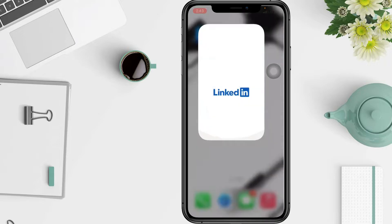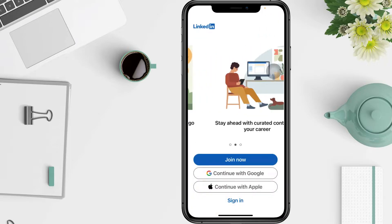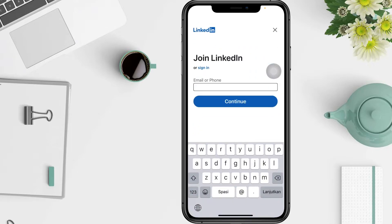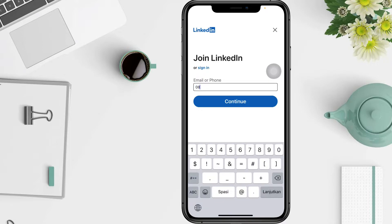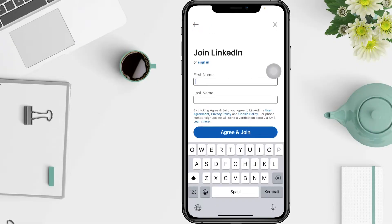If you don't have an account yet, you have to tap 'Join Now' and type your email or phone number. I'm going to enter my number and then tap Continue. Under the password column, note that you have to create a password with six or more characters. Now tap Continue.